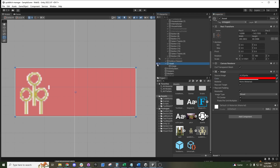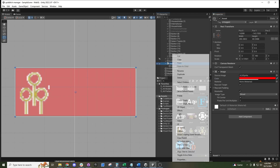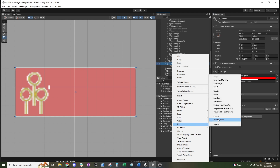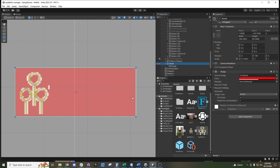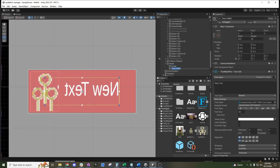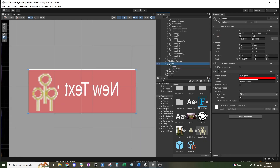If you want to have words on it, you can right-click, go to UI, and then select Text Mesh Pro. You can see that it appears just like that.